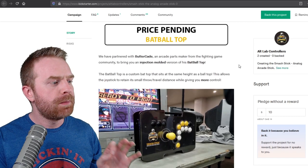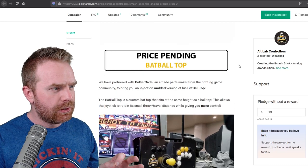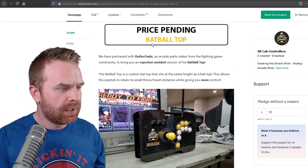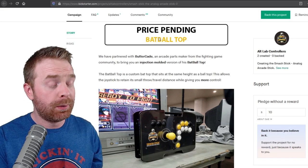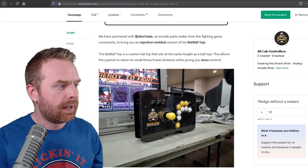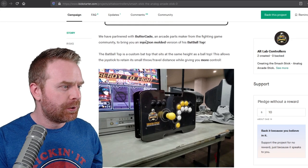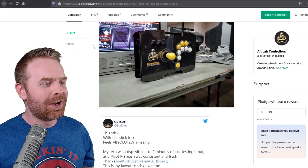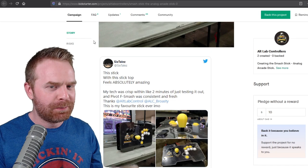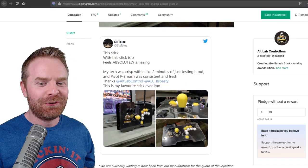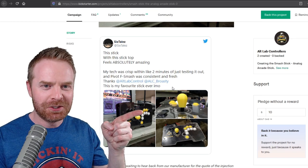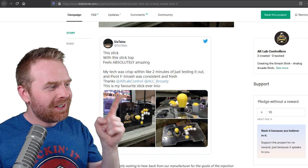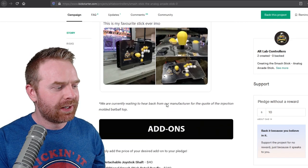For price pending, it says a Bat Ball top. So I guess they don't necessarily know what stretch goal this is going to be, or how much it's going to be, considering they're doing so well, it's probably going to hit it. But it says they partnered with Buttercade for the injection molded version of the Bat Ball top. I like that. So if you don't know what the Bat Ball top is, it's kind of a hybrid between a Bat Top and a Ball top, hence Bat Ball. And you can see a picture of it right here.